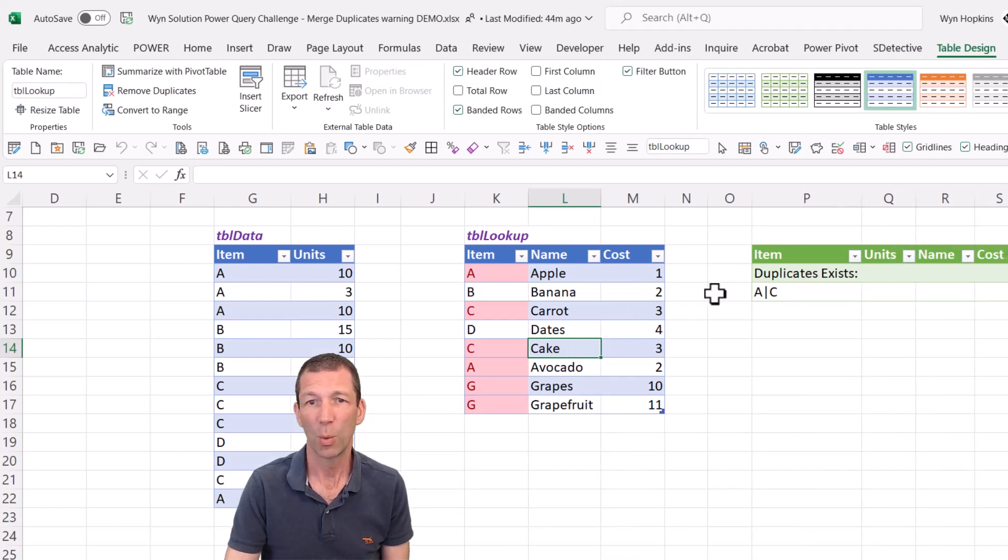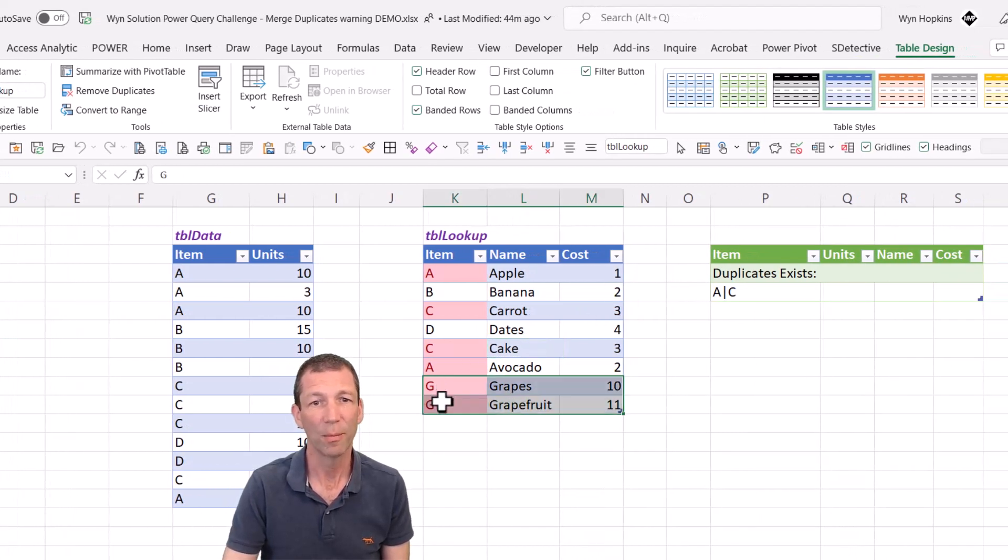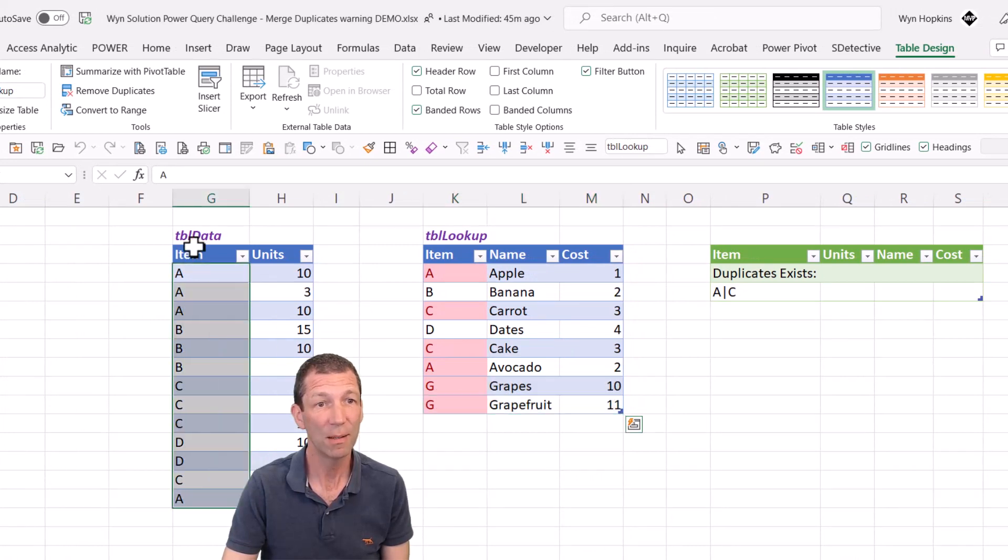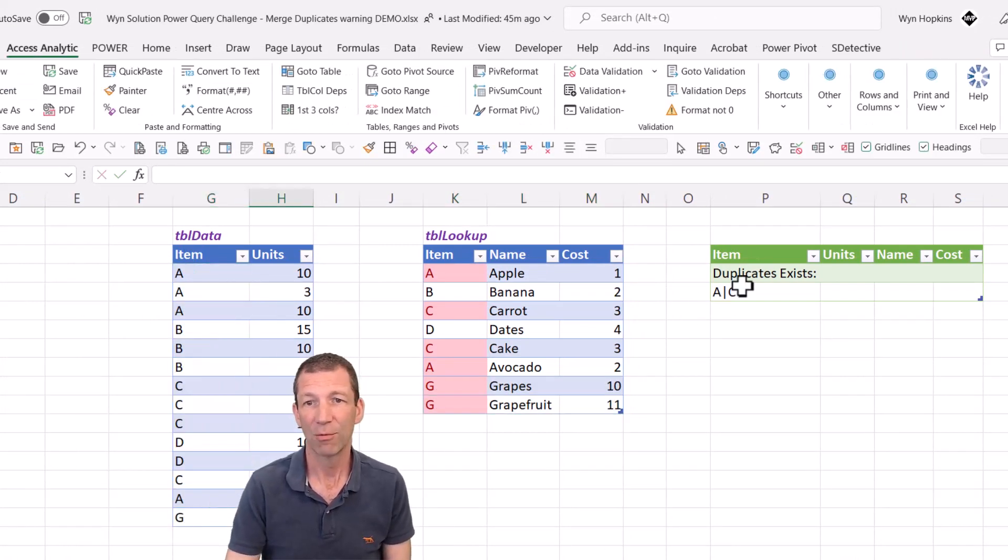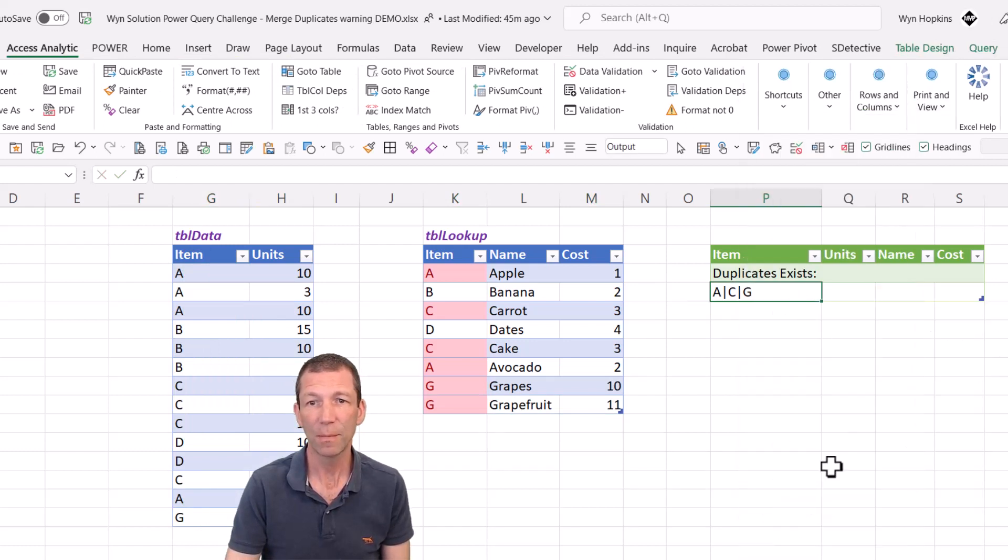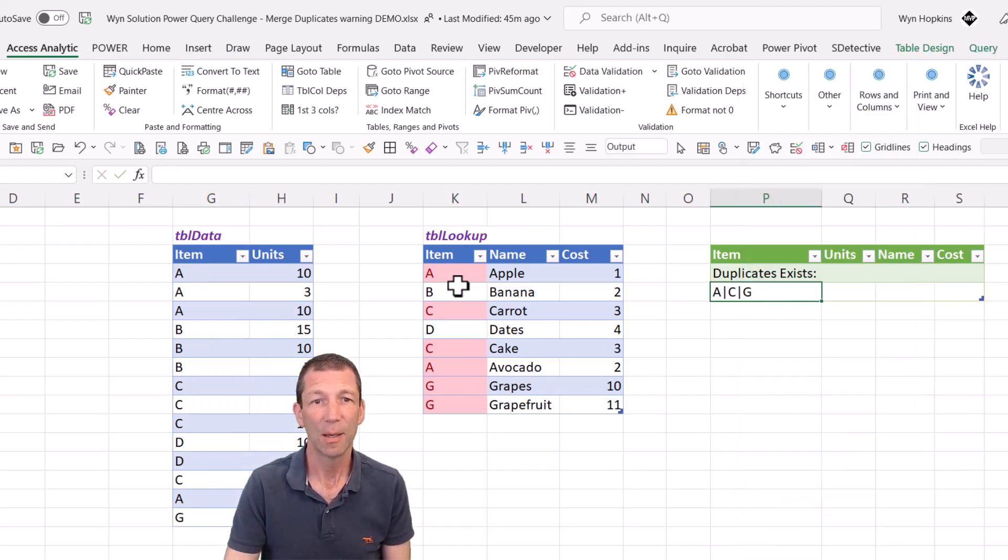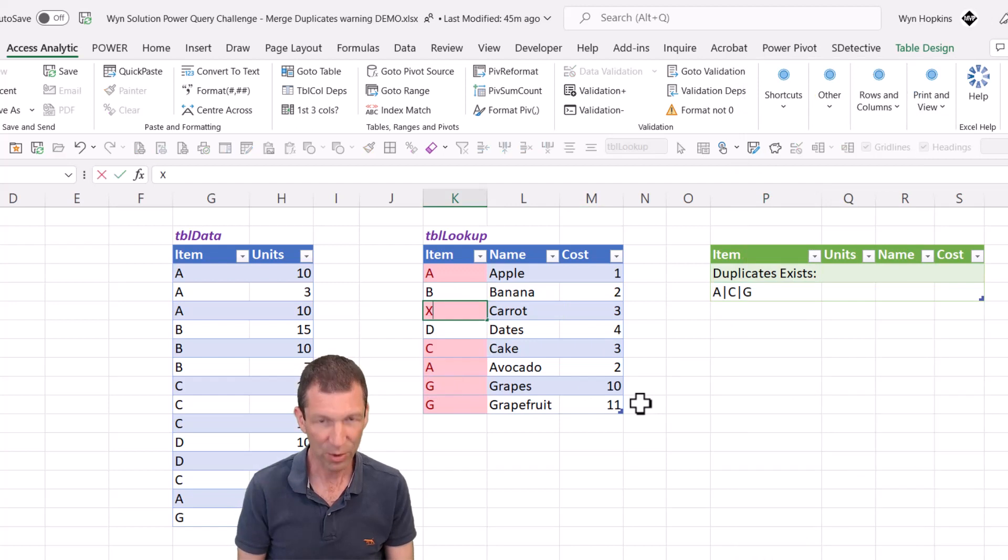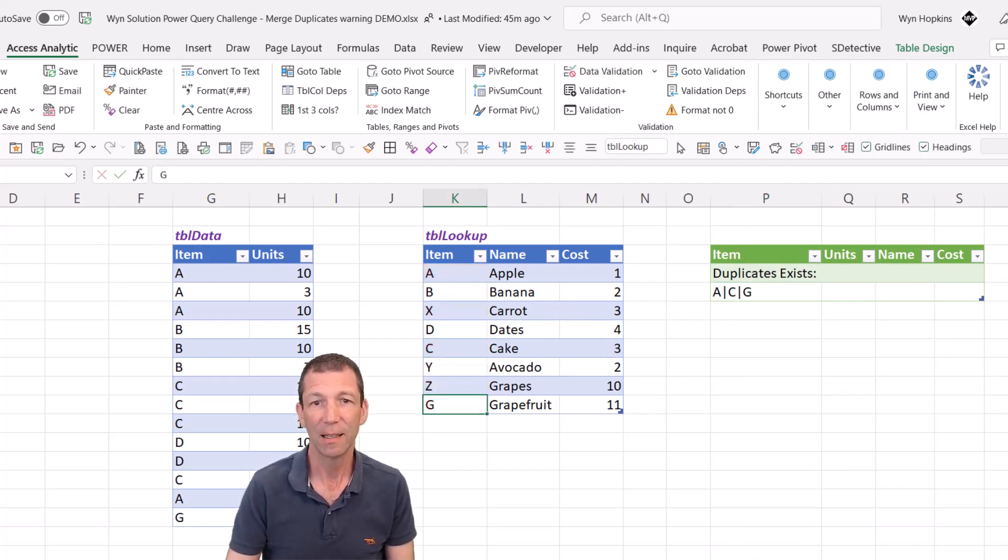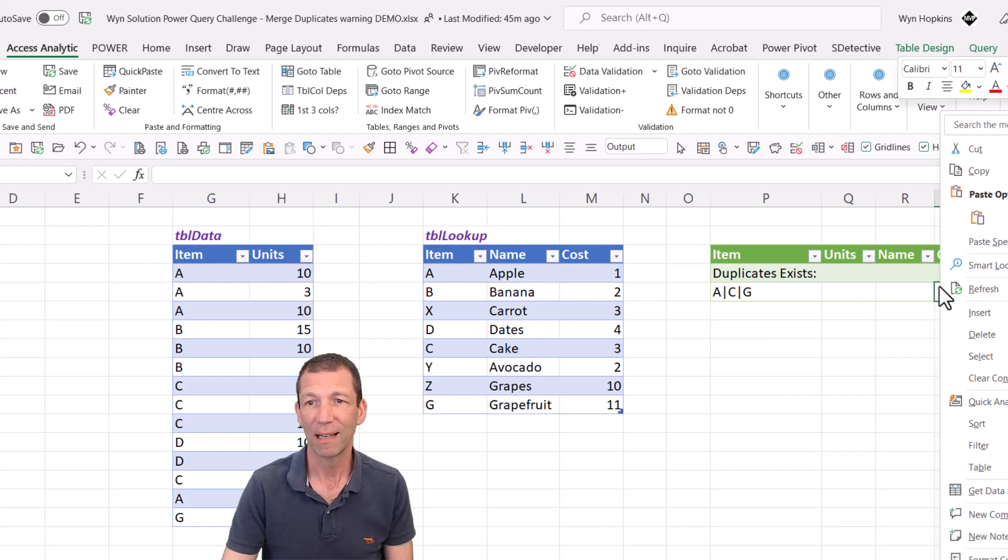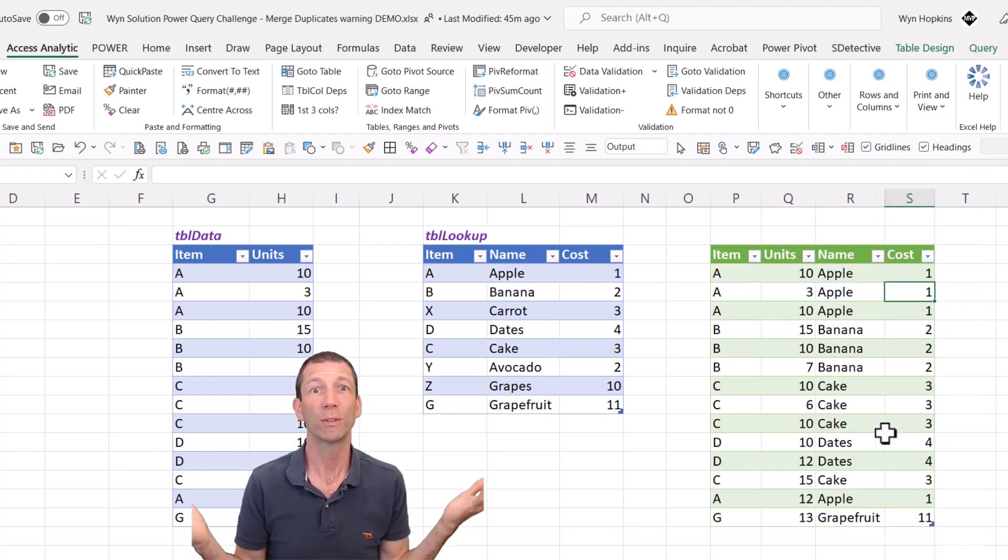There we go. We've got the alerts. G doesn't show up because there is no G in this column. As soon as I add a G, and right click refresh. G will get added. But if I fix these up. So let's call it X, Y and Z and right click and refresh. All done.